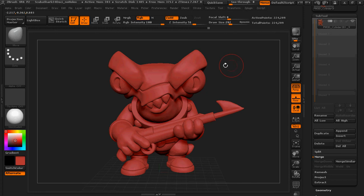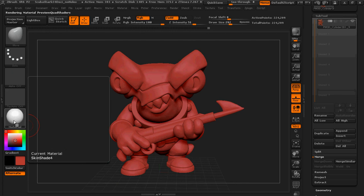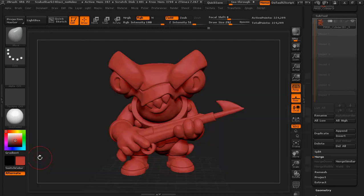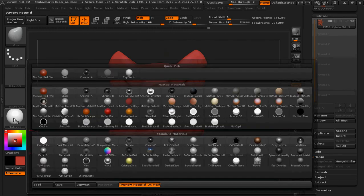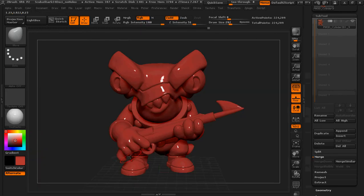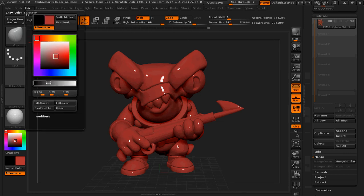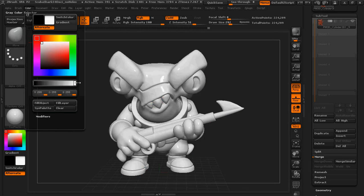So at this point what we're going to do is change the material to toy plastic. Fancy that. And I'm going to go up here to color. I'm just going to make it completely white, like so.